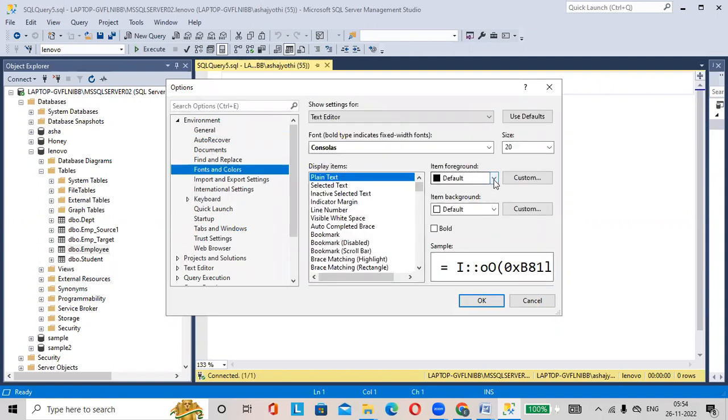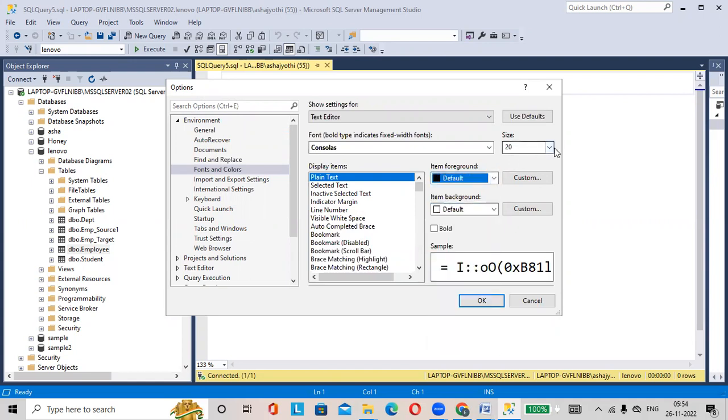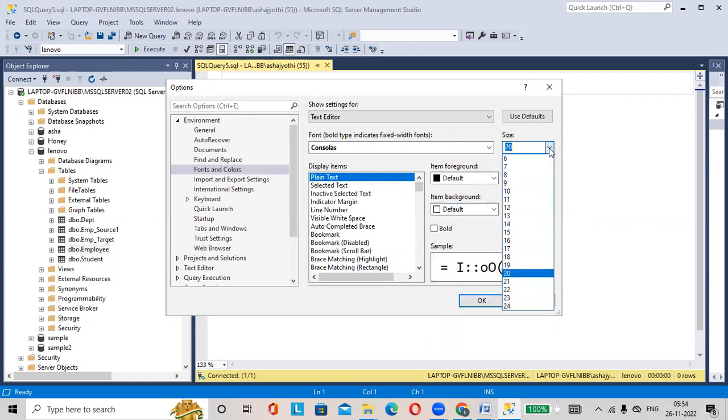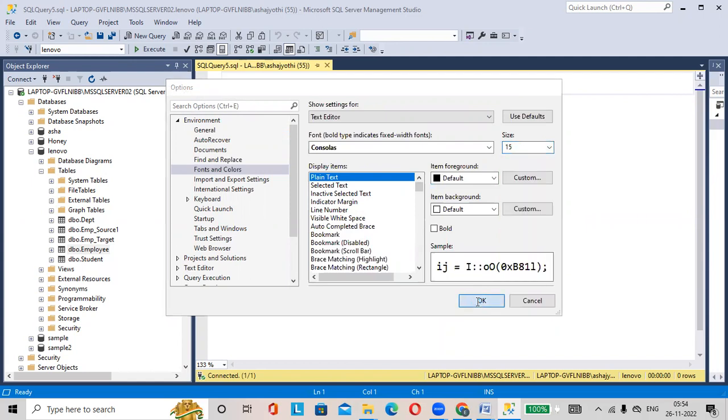See here, Colors and your font size is 20, we will change it to 15. Then click on OK.